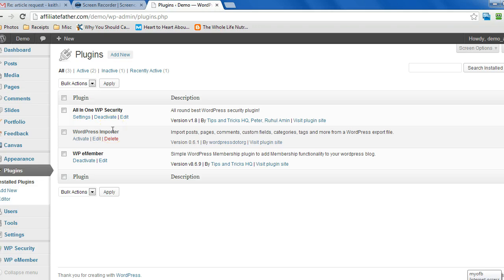Hey everyone, this video here I'm just going to show you how to do a database backup using the all-in-one WP security plugin.